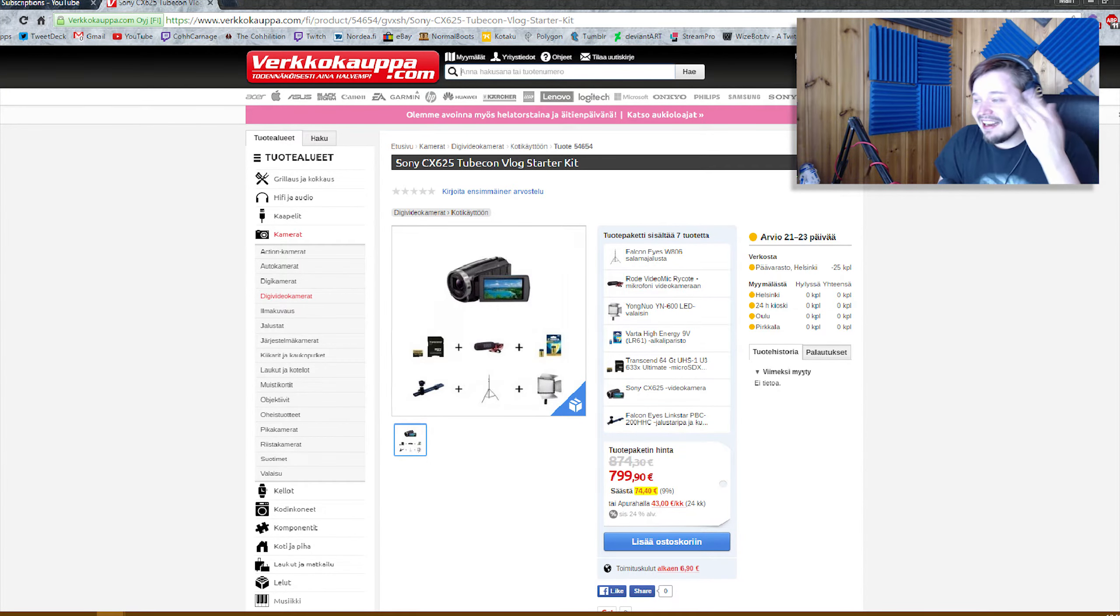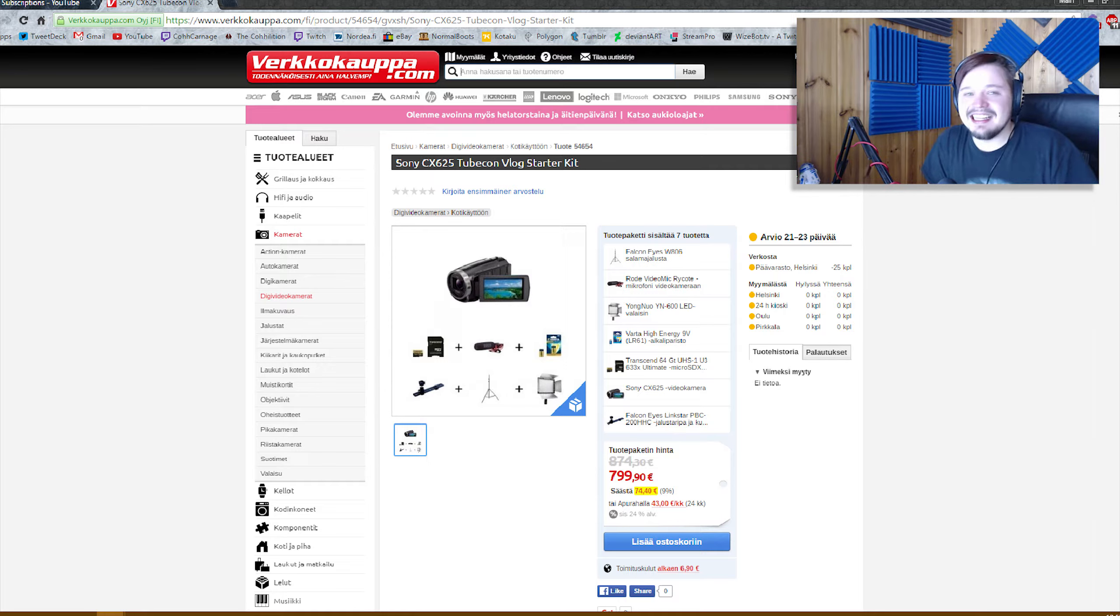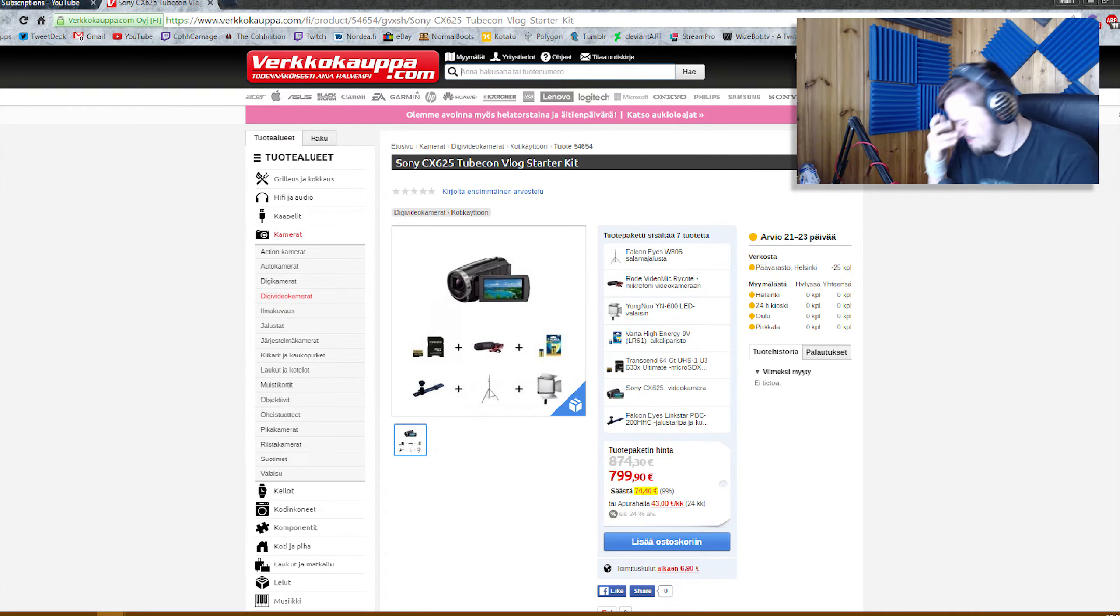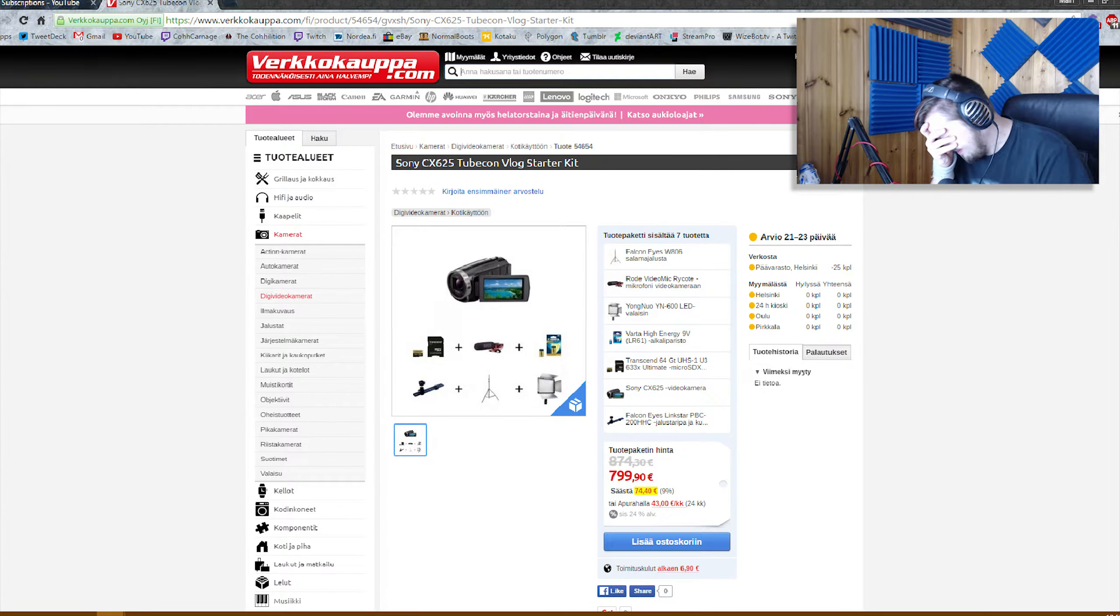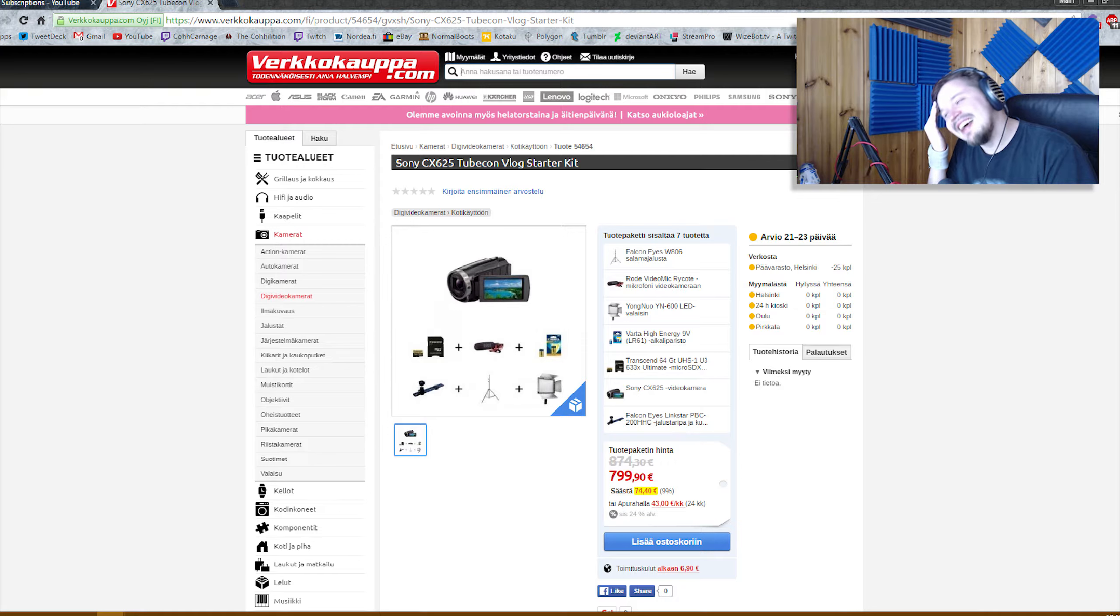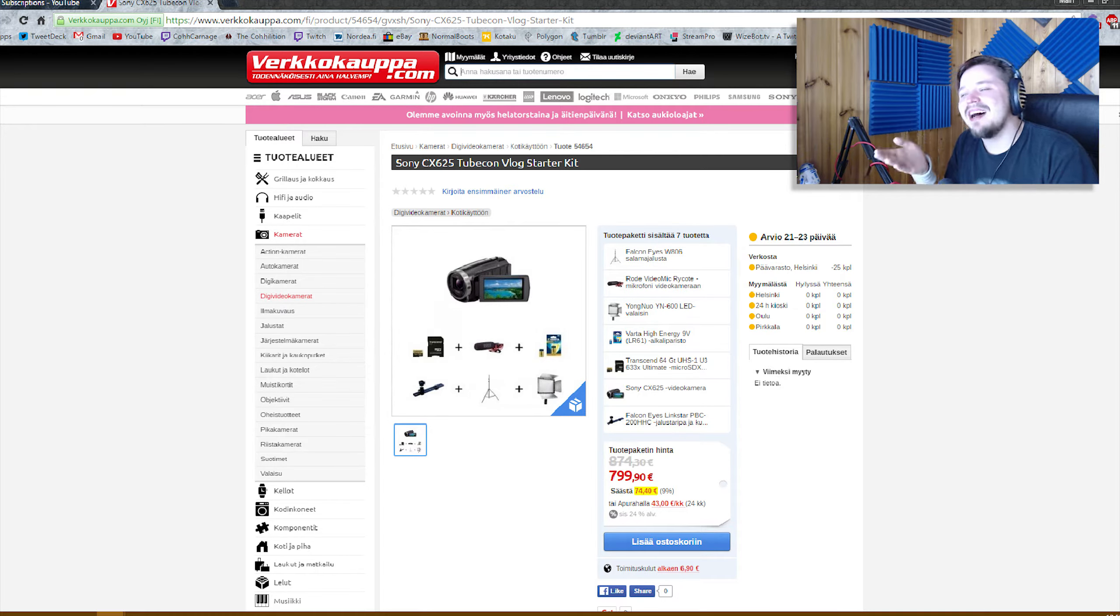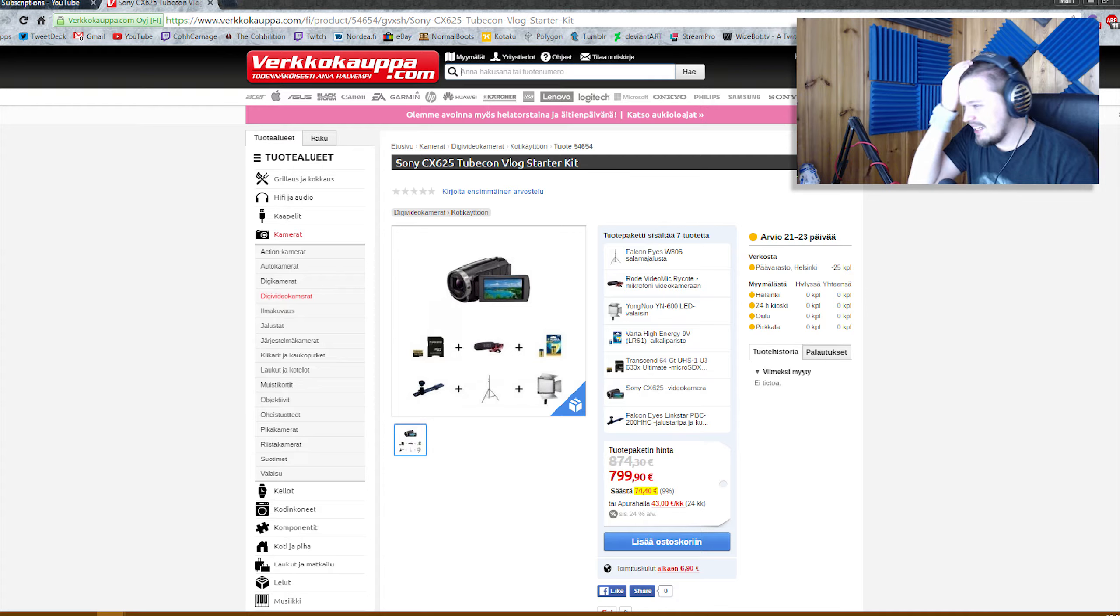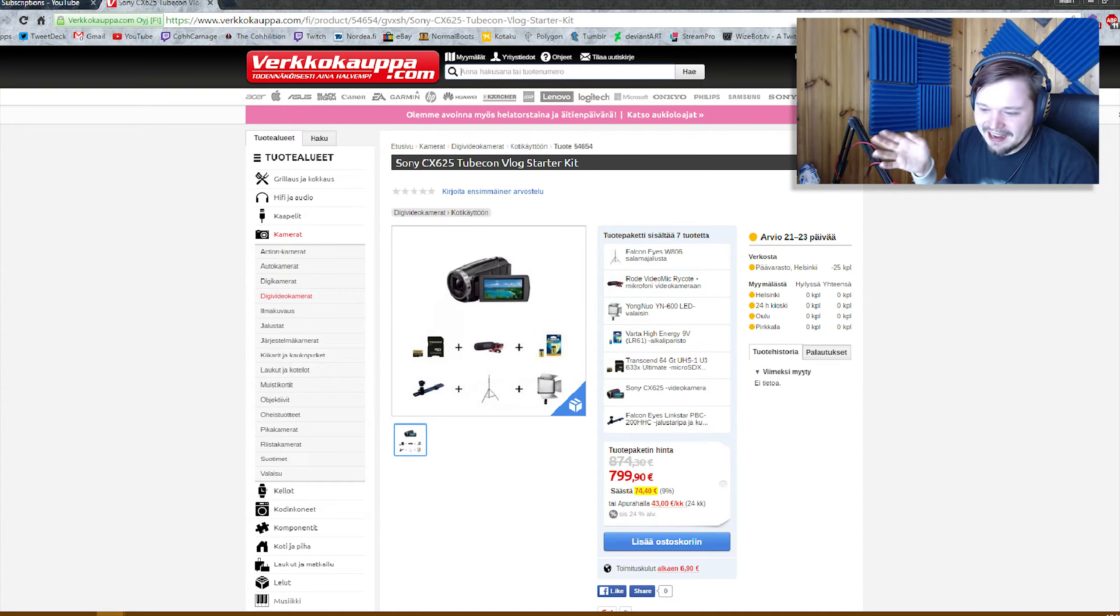Oikeesti, siis okei, mä yleensä en tee tällaisia videoita, mutta tämä on niin... Tää vaan pistää niin pahasti silmään, kun joku twiittasi tästä. Mä olin silleen kannattaa ei...